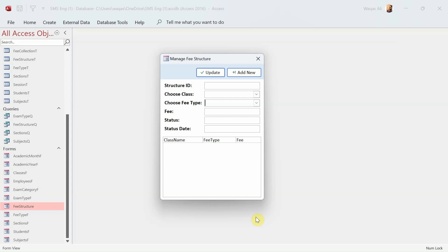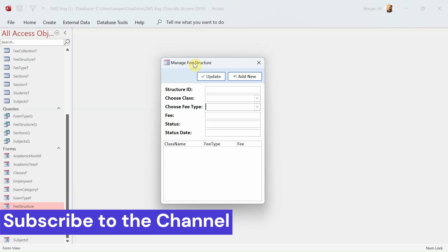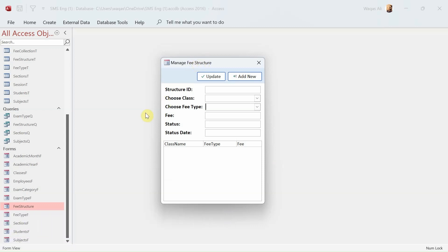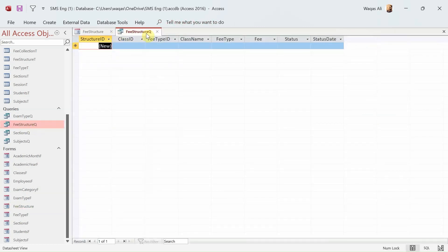In this particular video we are going to make a form for fee structure. In a school, academy, university, or college you have a class and a different type of fee for every single class. To save time, I've already created this form in offline mode — I've added text boxes and combo boxes and linked them with the respective tables. I've also created the query called fee structure queue.